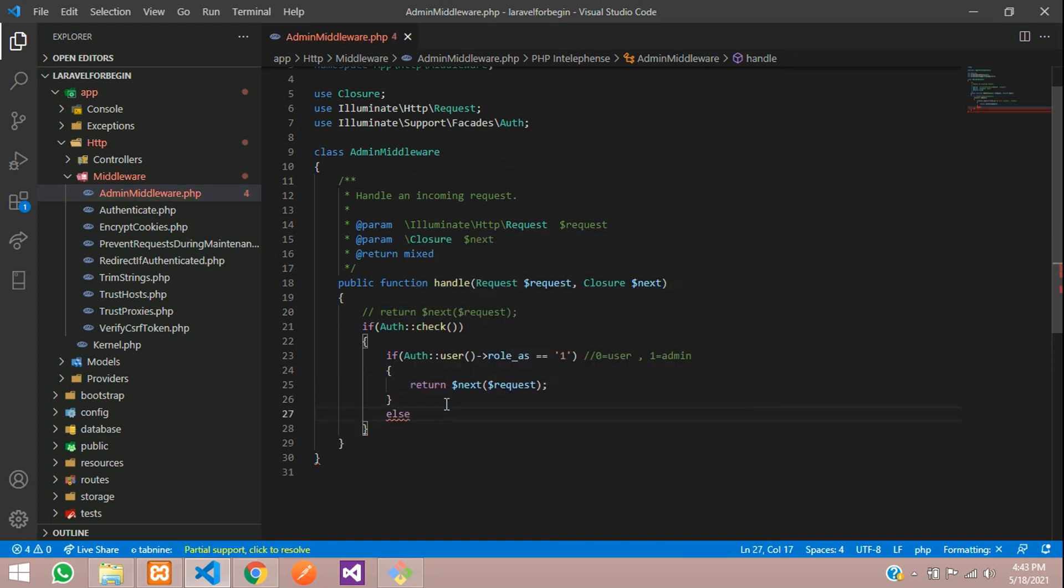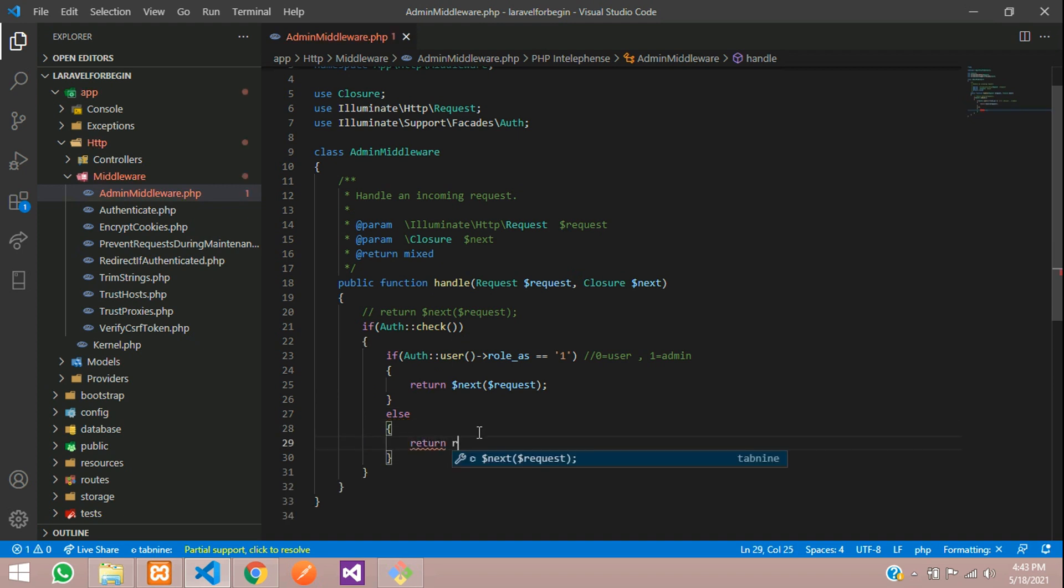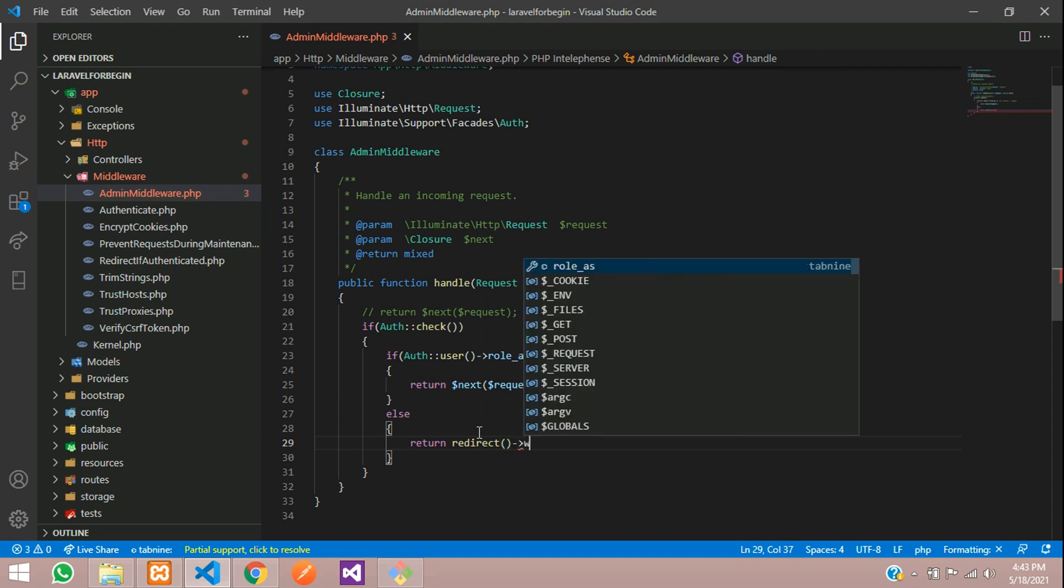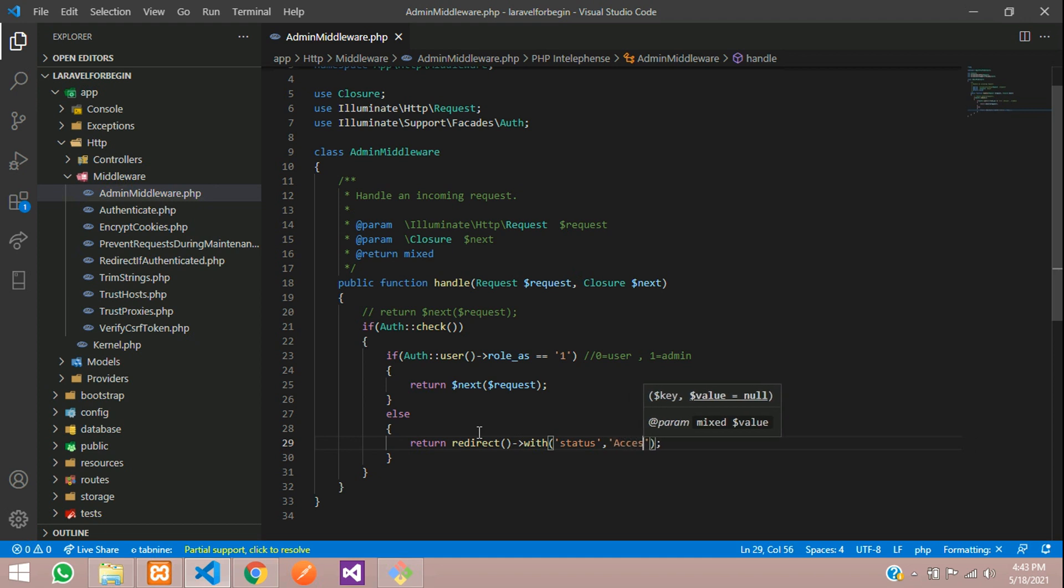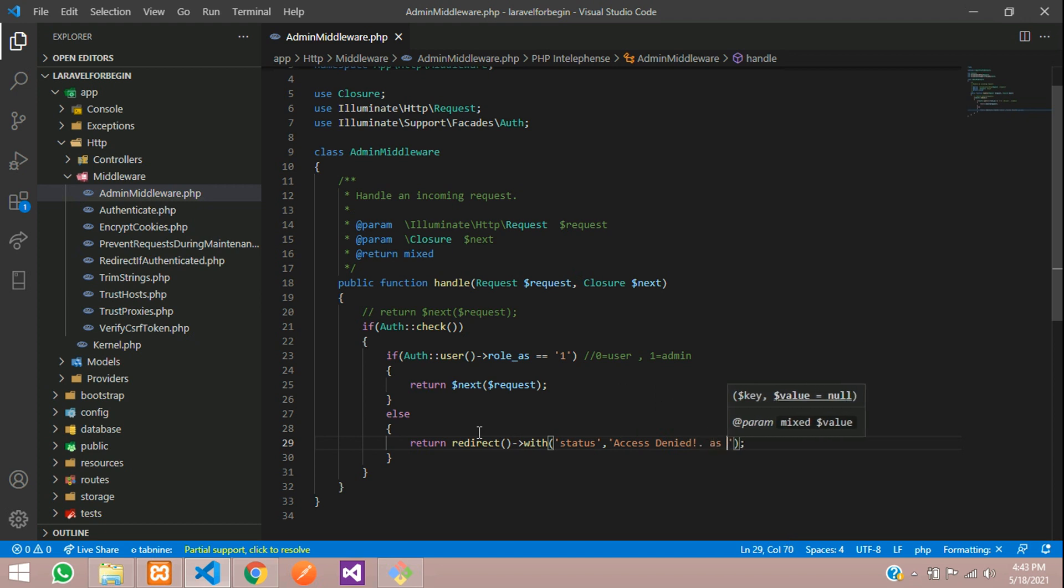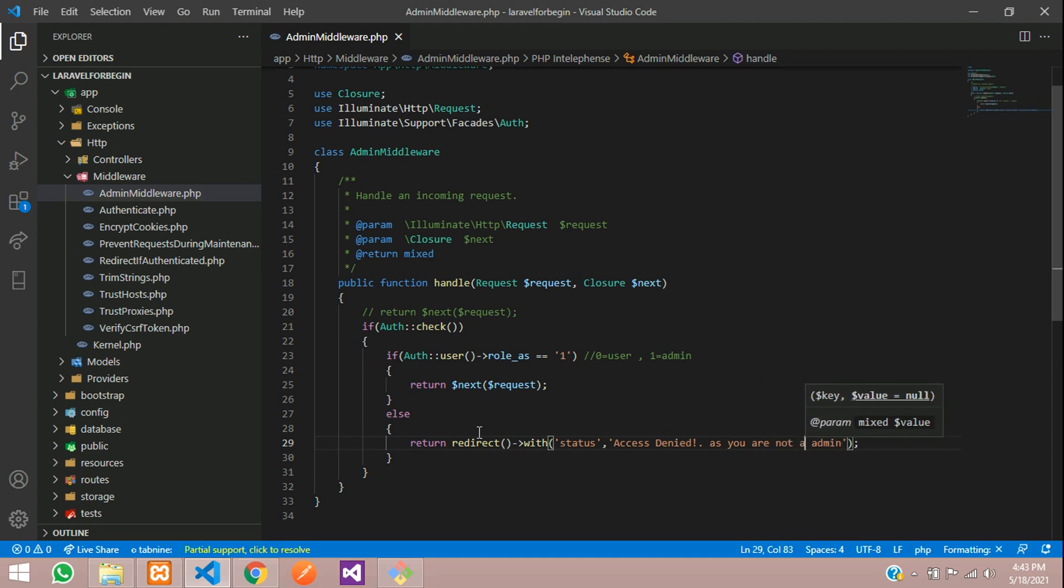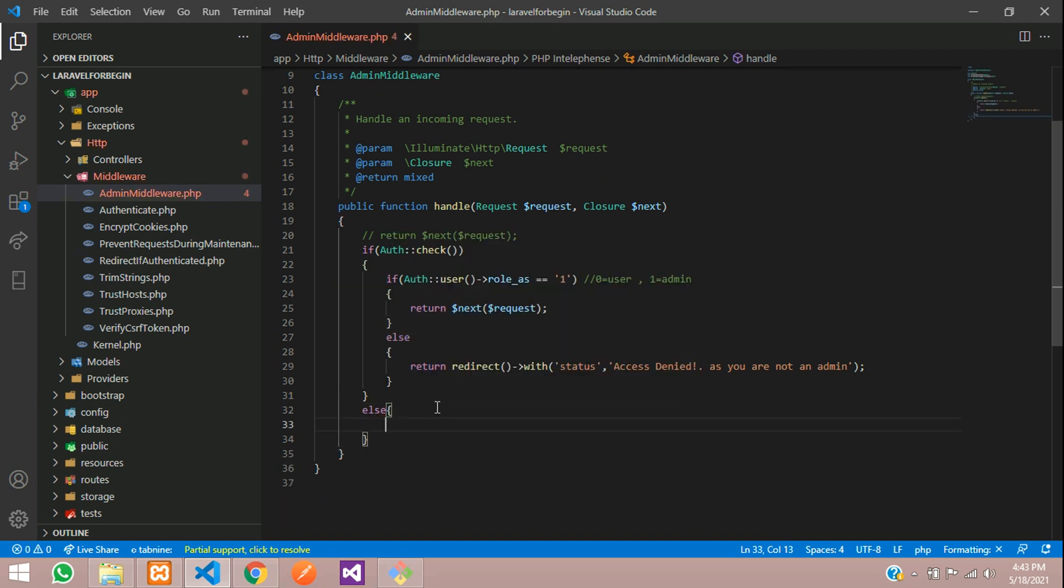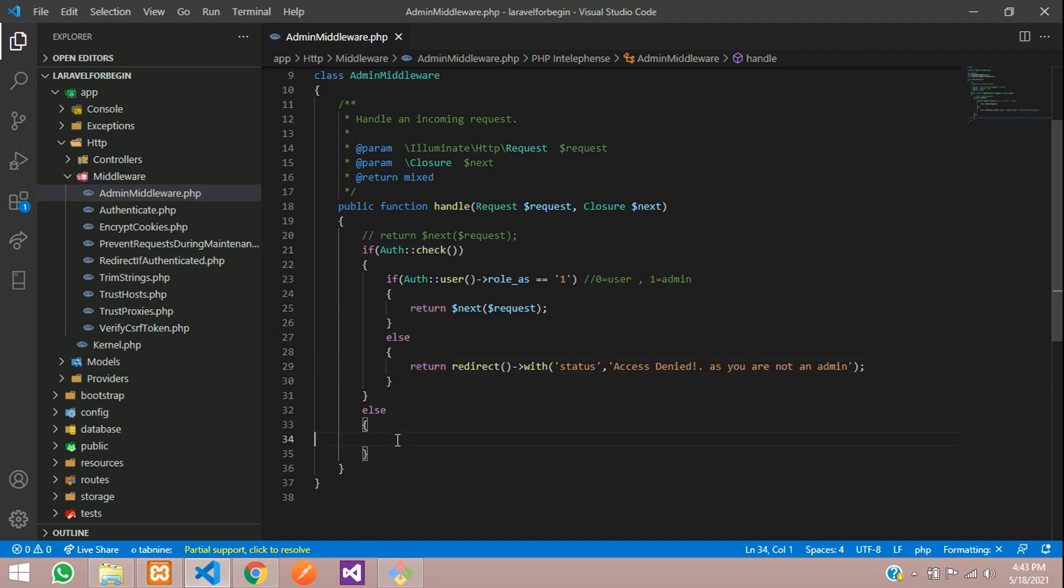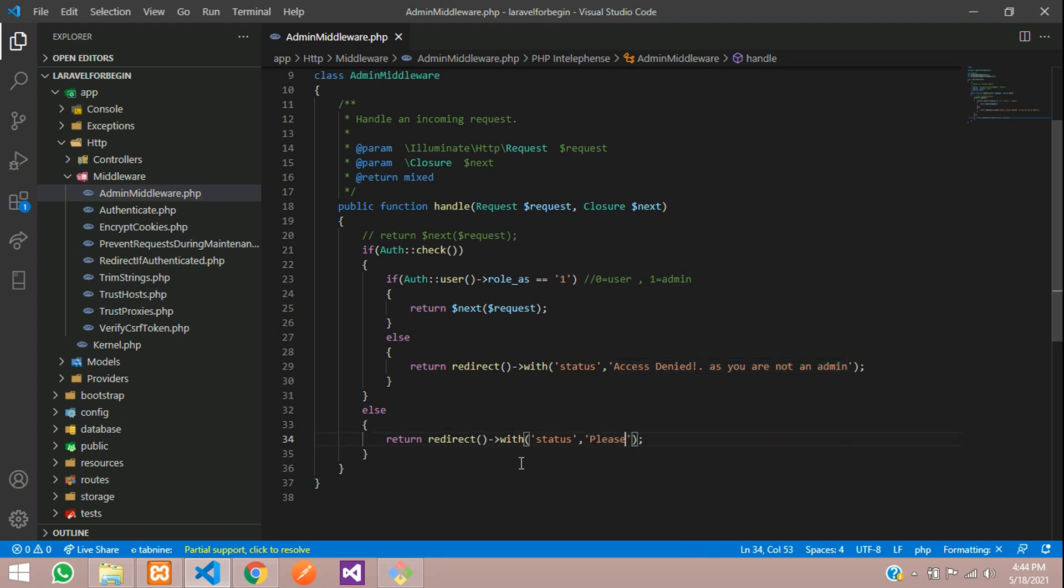Let us give else return and redirect with status. We will send the message over here. Access denied authenticated as you are not an admin, not an admin. Let us save. And then if he is not authenticated yet, then what you have to do? Give an else condition. If the authentication is not checked that time, you need to return the message as please login first. Save.